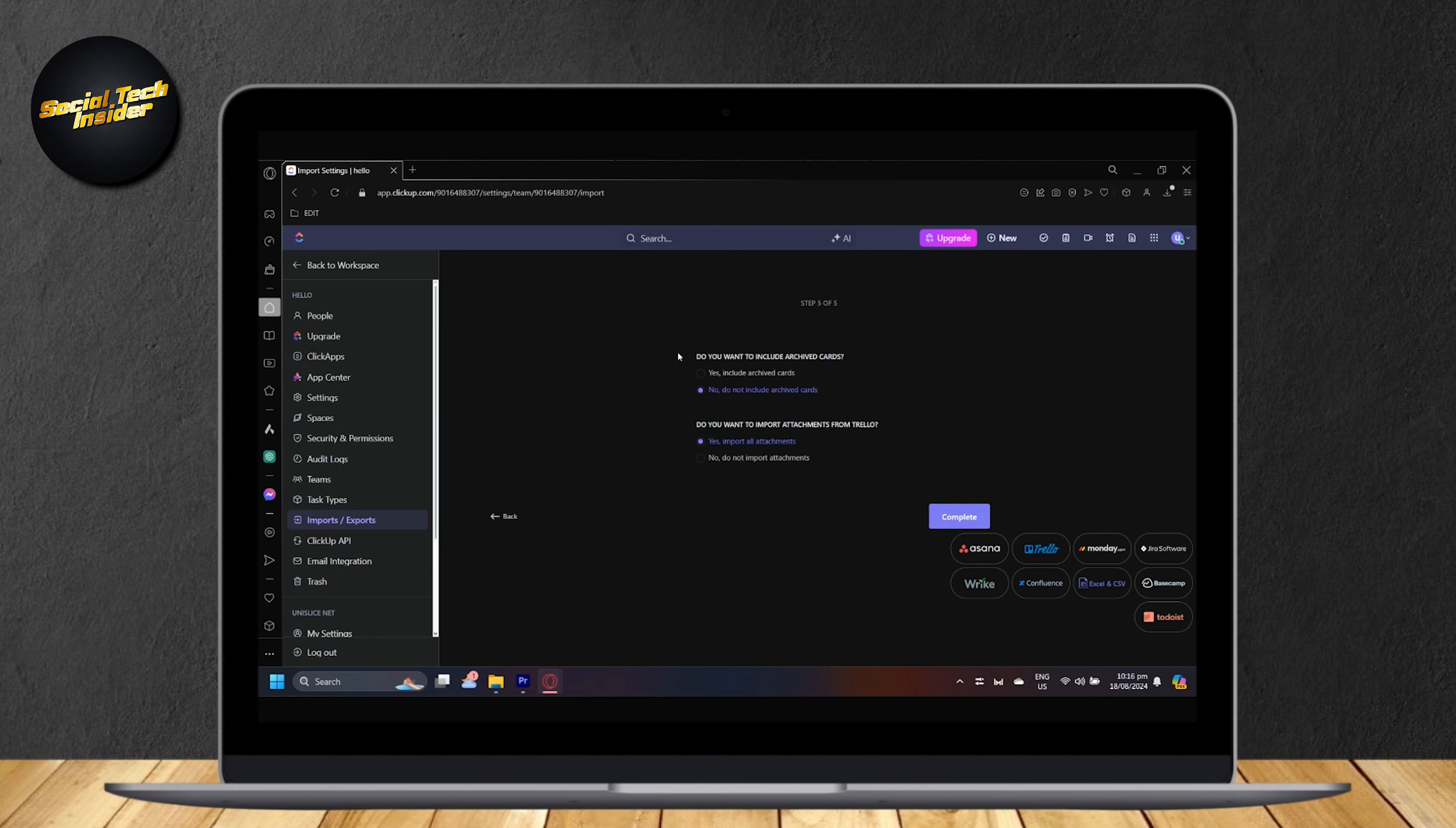And last question. Do you want to include archived cards? If you want to include the archived cards that you have in your Trello board, you can tap on yes. And do you want to import attachments from Trello? It's pretty self-explanatory. If you want to include attachments, you can tap on yes. If not, then no. So tap on complete and you'll be done.